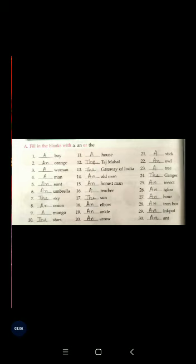Question number twelve: dash Taj Mahal. Though T starts with a consonant sound, Taj Mahal is already known to us, so here it will be the Taj Mahal, because it is famous and we already know it.